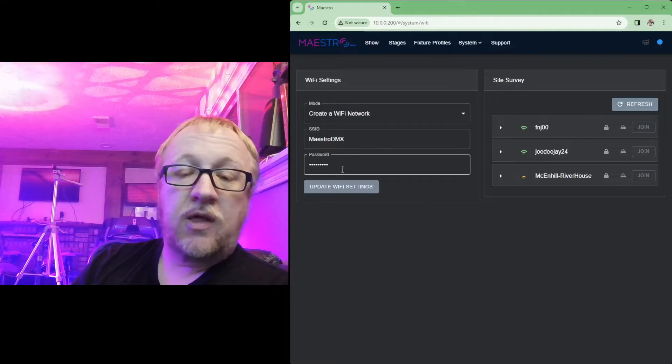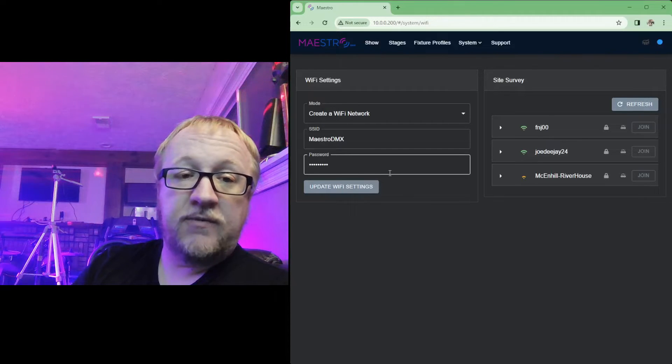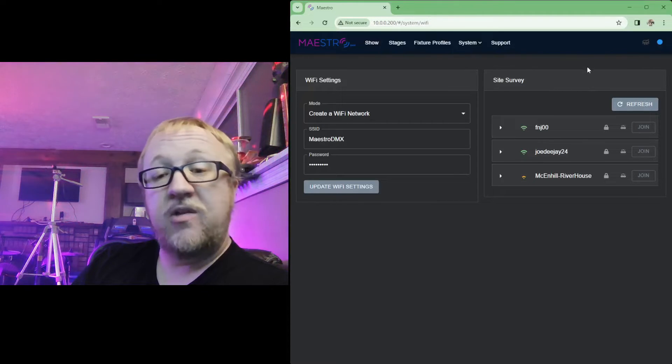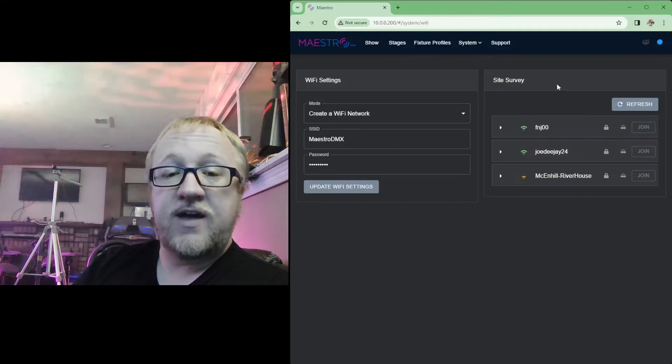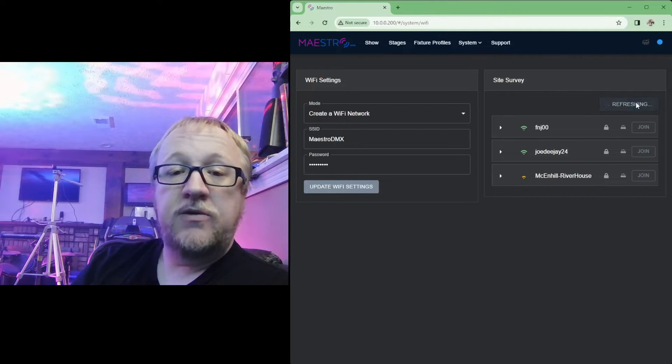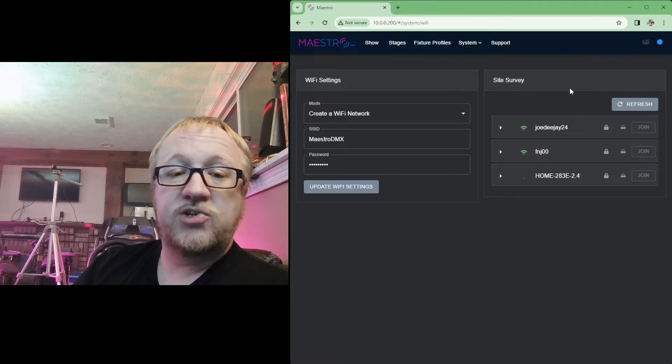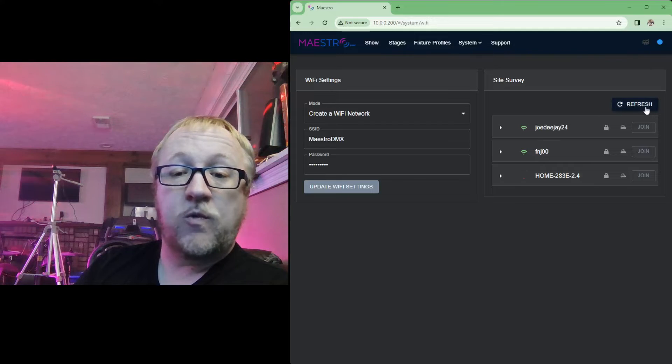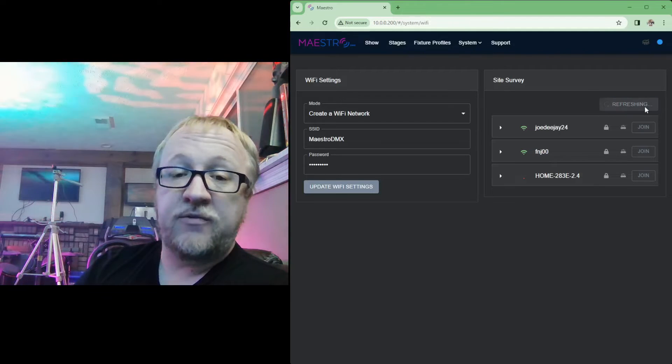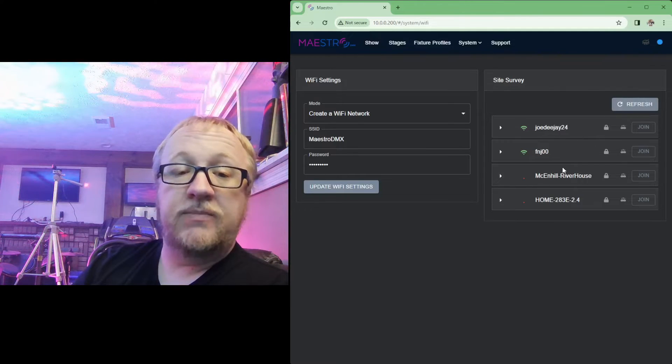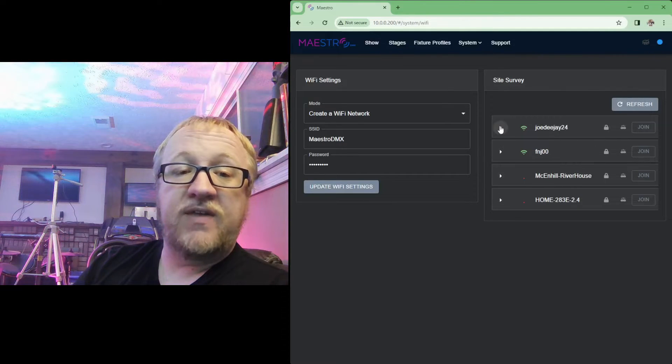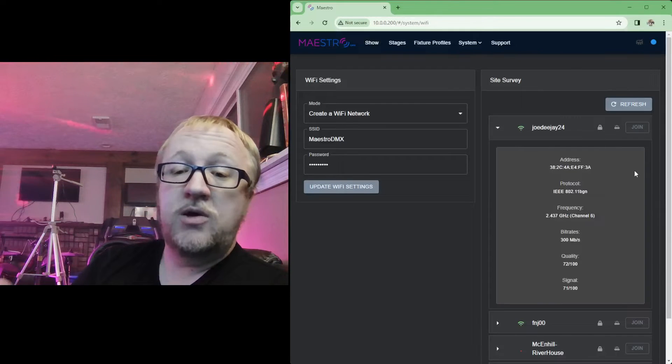It'll have that maestro-dash-random extension for your device name along with that my maestro for the password. But over on the right here you now have a site survey option. You can click refresh, this will refresh and show all the wireless networks within range of Maestro.